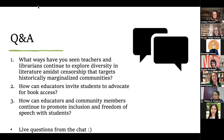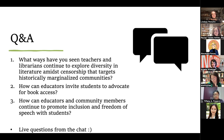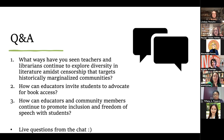While folks gather their thoughts, let's start with the first question for the panel: What ways have you seen teachers and librarians continue to explore diversity in literature amid censorship that targets historically marginalized communities? How are you seeing teachers and librarians continuing to advance, highlight, elevate, and celebrate diversity no matter what is going on in the socio-political context we live in?